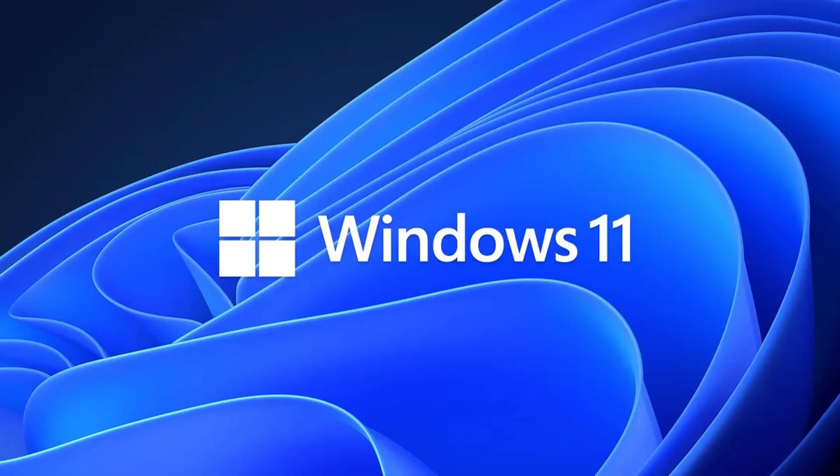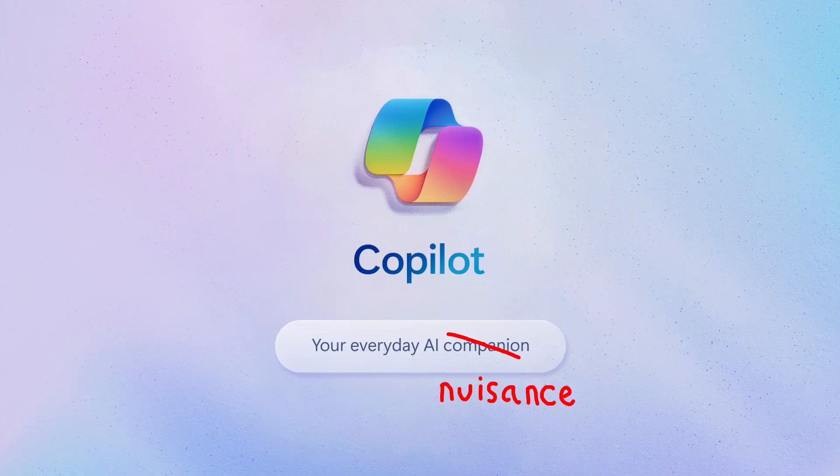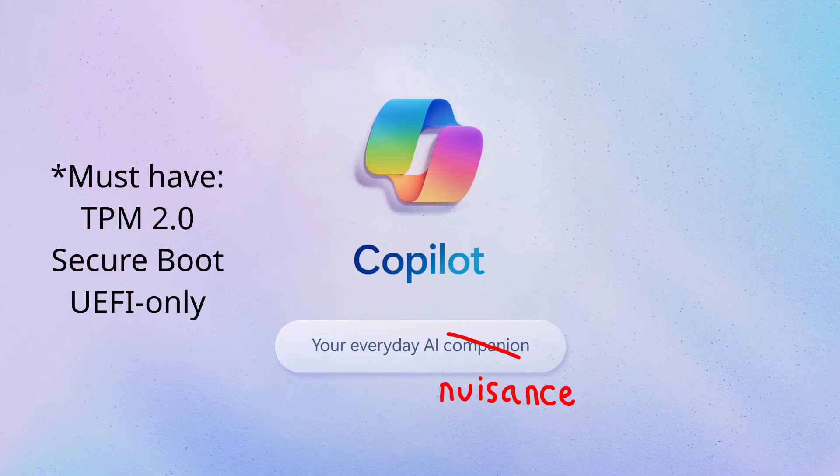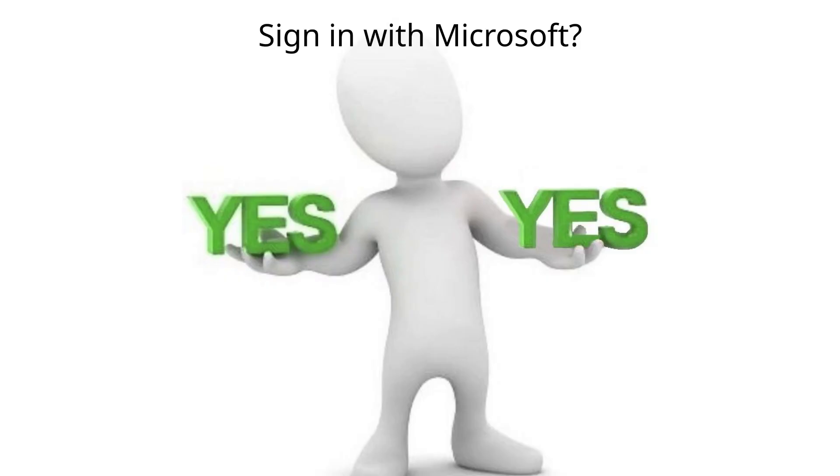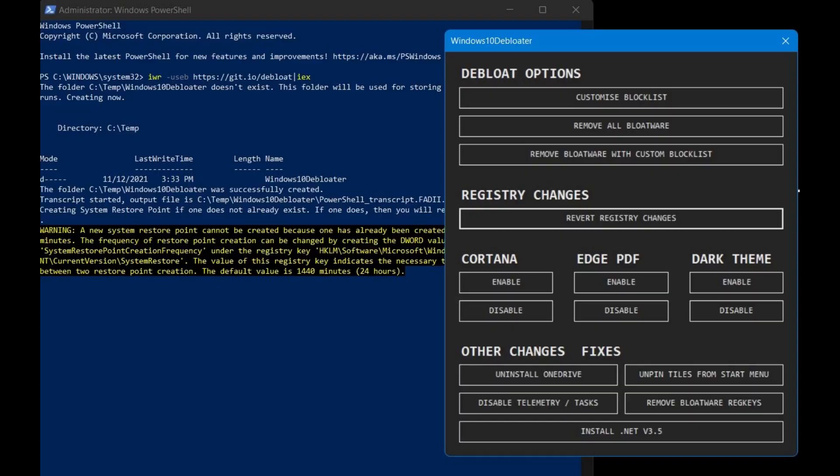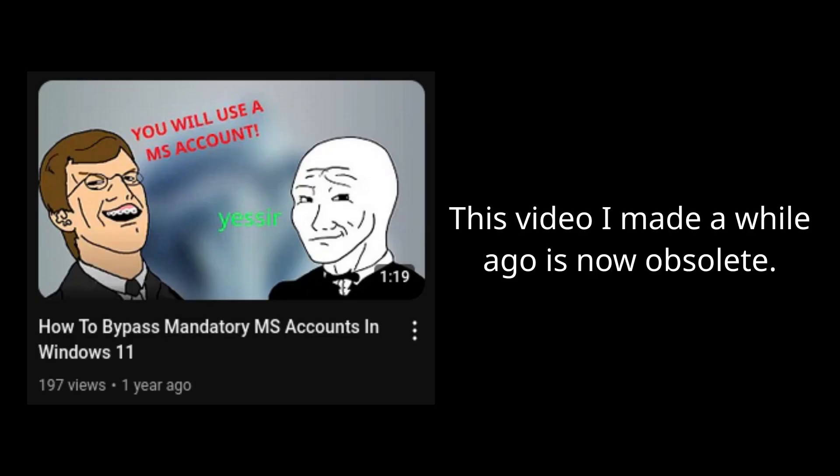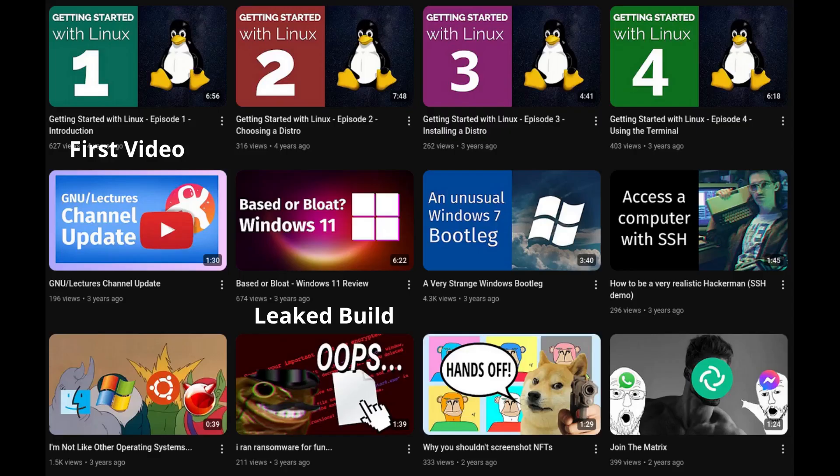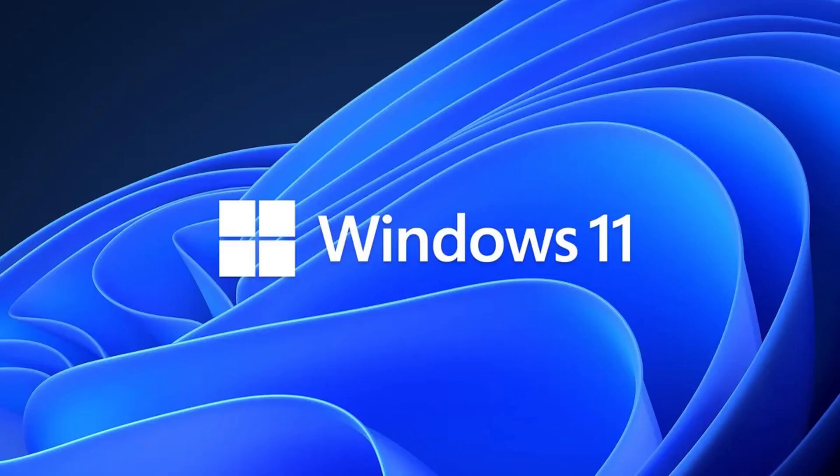And with Windows 11, things have gone from bad to worse, with co-pilot, arbitrary system requirements and Microsoft accounts becoming mandatory instead of just annoying. Yes, you can bypass some of these things with registry edits and PowerShell scripts, but there's no guarantee they'll keep working. And my point is, why should you have to do it? Although I started using Linux before Windows 11 was even announced, there's no doubt that Windows 11 has reinforced my decision to stay on Linux.